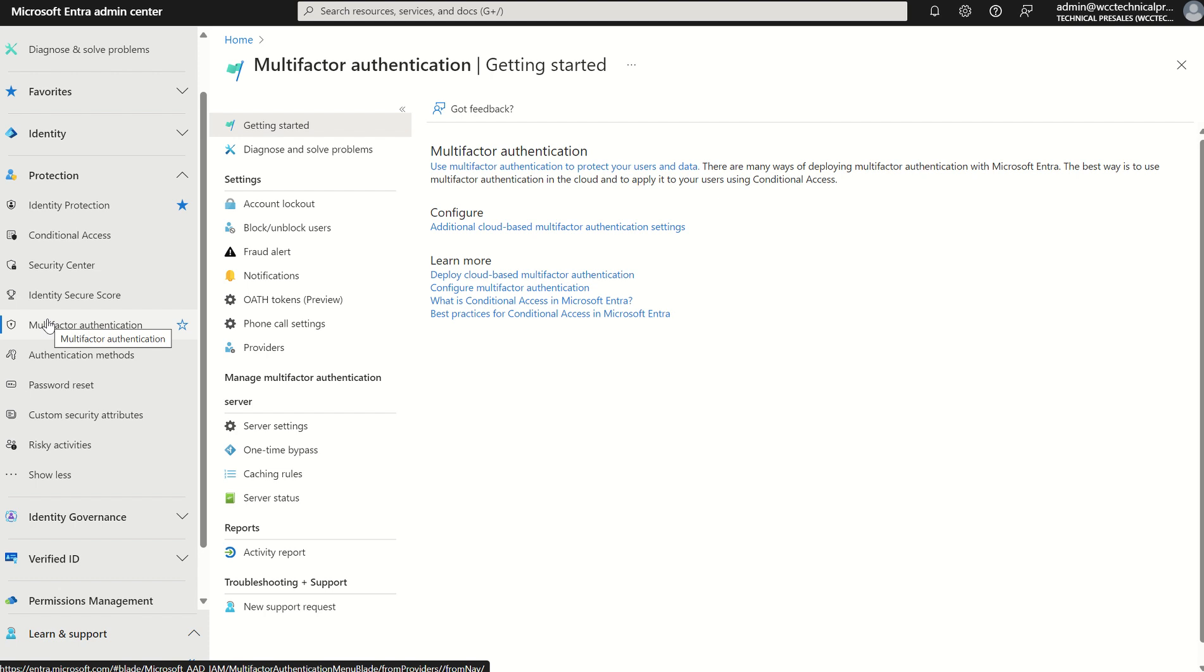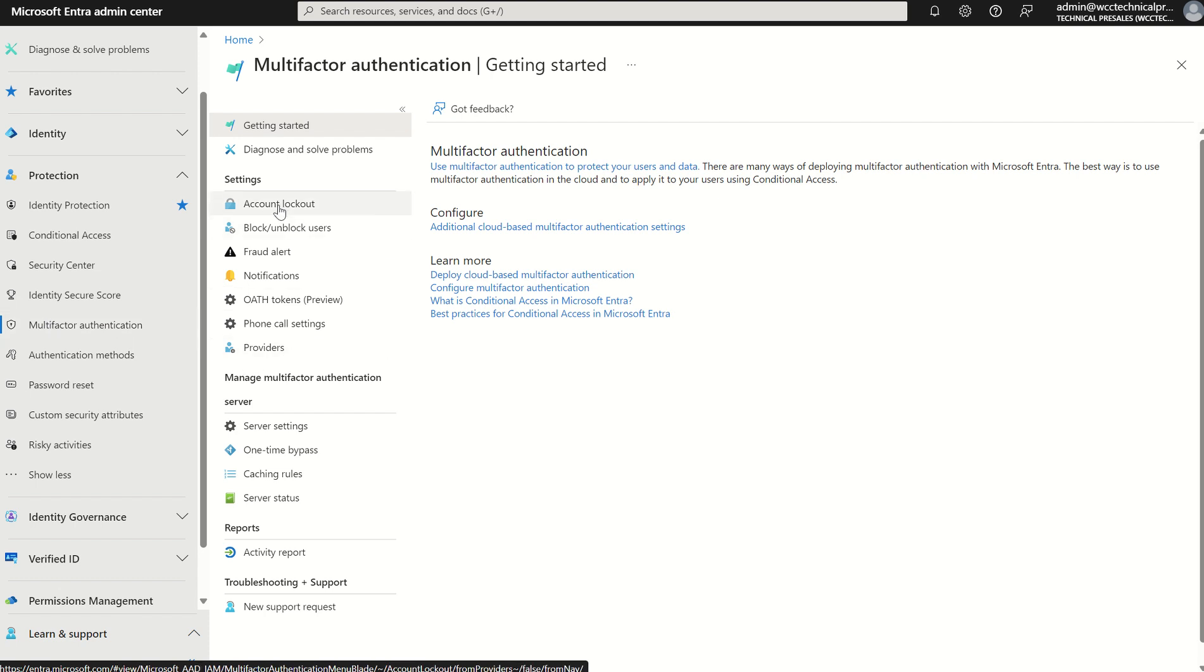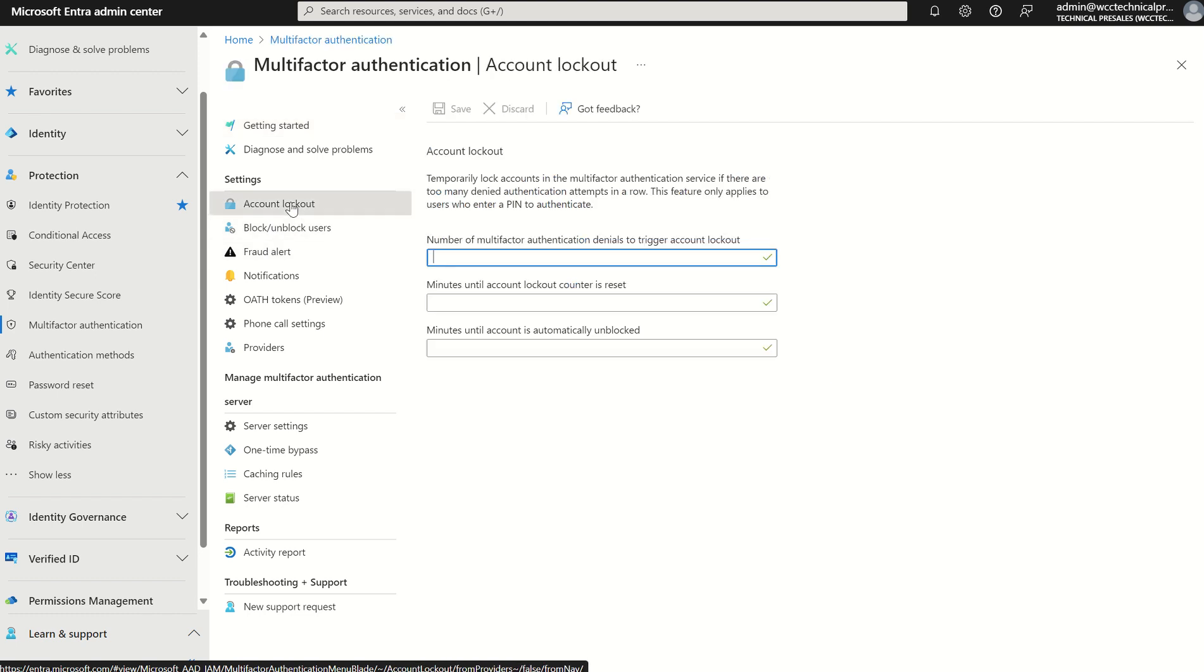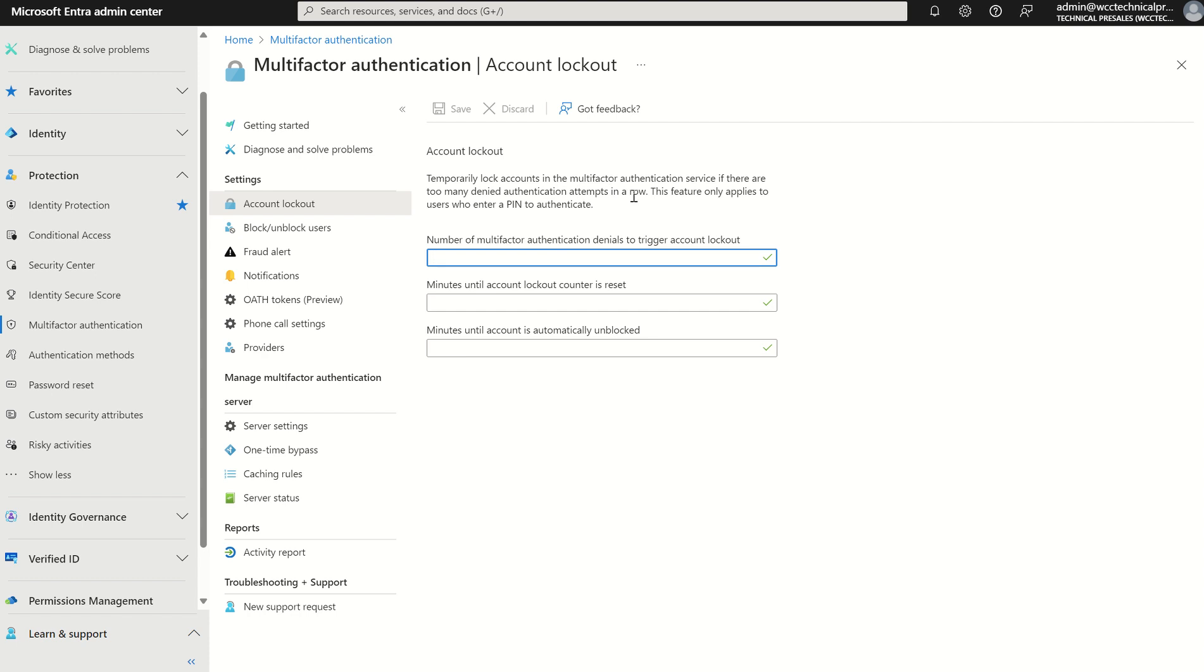The reason I'm taking you to this service blade is to highlight three key areas which are deprecated by 1st of March 2025, starting with account lockout, which is the ability to temporarily lock accounts in the MFA service if there are too many denied authentication attempts in a row. However, this feature only applies to users who enter a pin to authenticate or are using the MFA server.